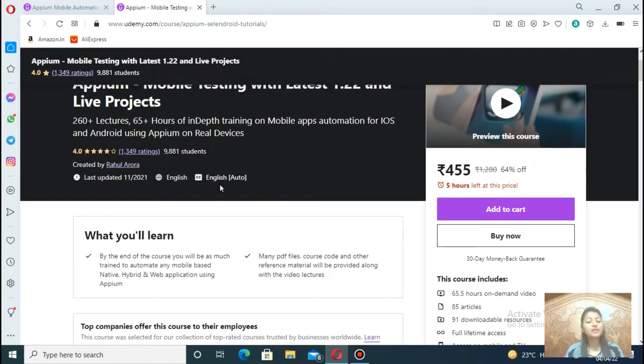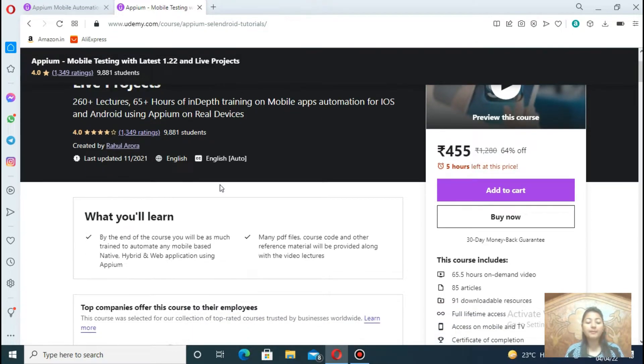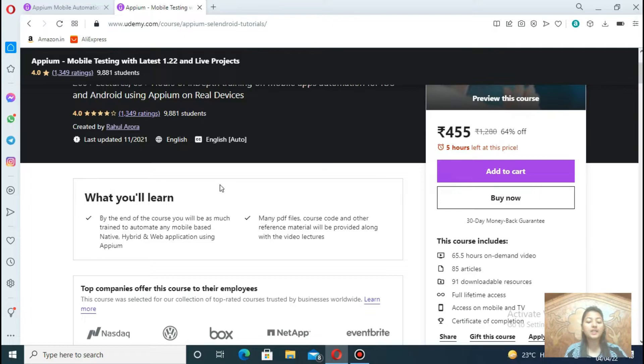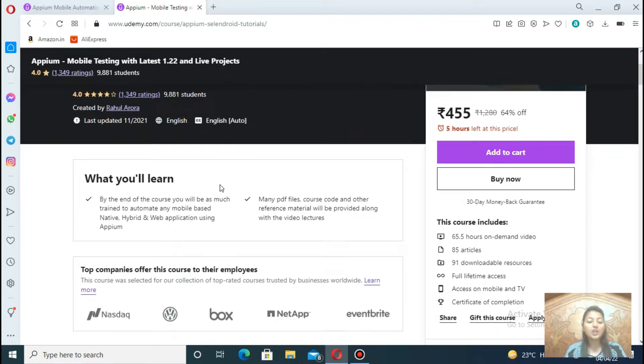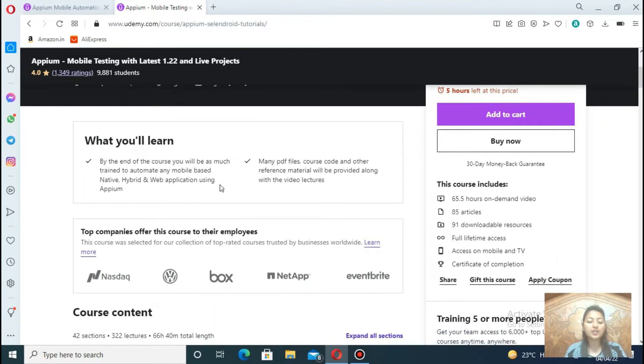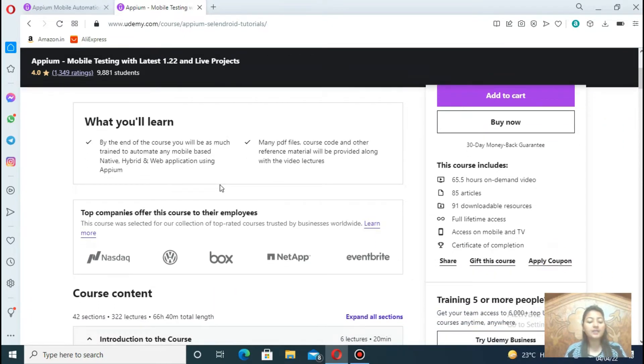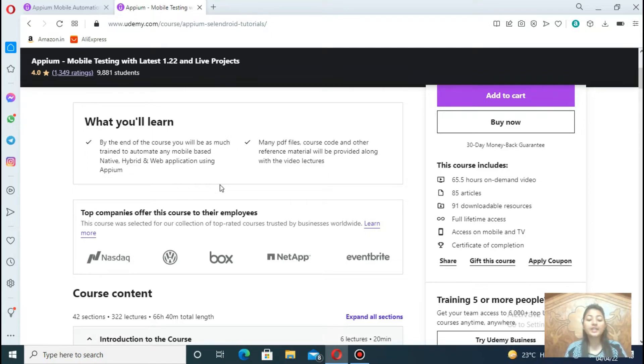Later, you will see how to set up the environment on Mac OS and run your first test on iOS native apps. You will learn in this course set up the Appium environment on a different OS, run testing on Android apps, run testing on iOS apps.